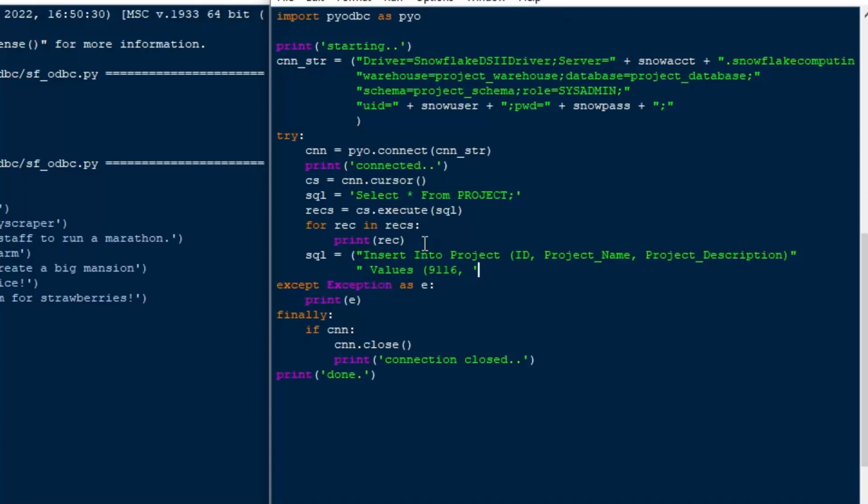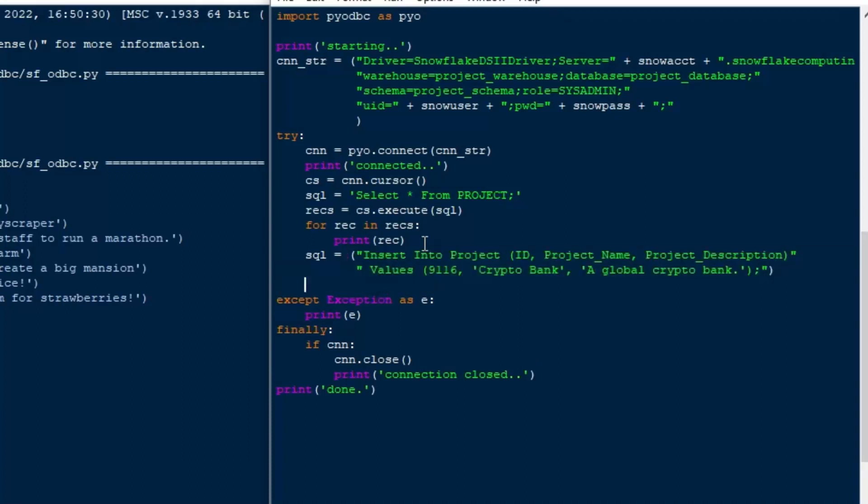And then we can just, we'll do a hard-coded insert here for today. So I'll put in 9-1-1-6. I think that's the next one there. You can see on the left side, 9-1-1-5 is the strawberry farm. So we'll do 9-1-1-6, crypto bank, and I'll just say a global crypto bank. And that'll be our insert statement, three values into the row, into a new row. And we'll see how that works with ODBC here. So that's our entire string there.